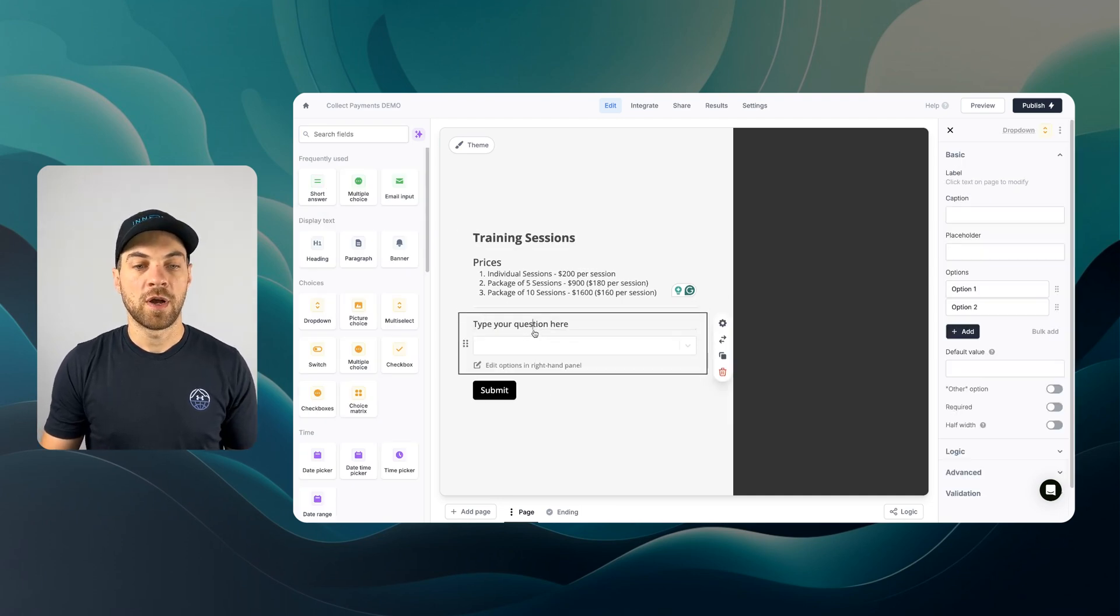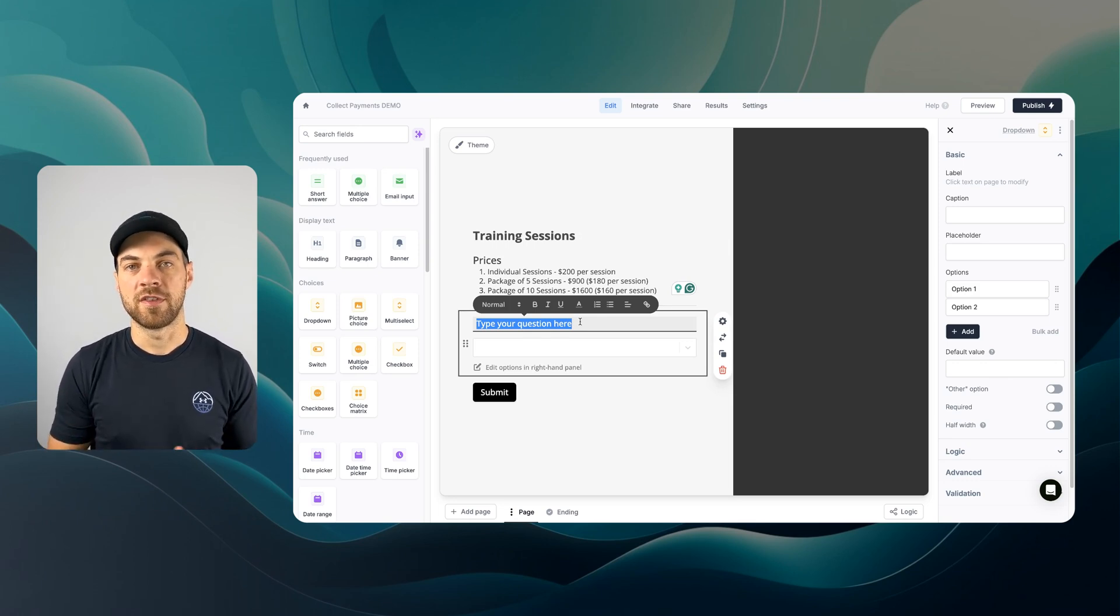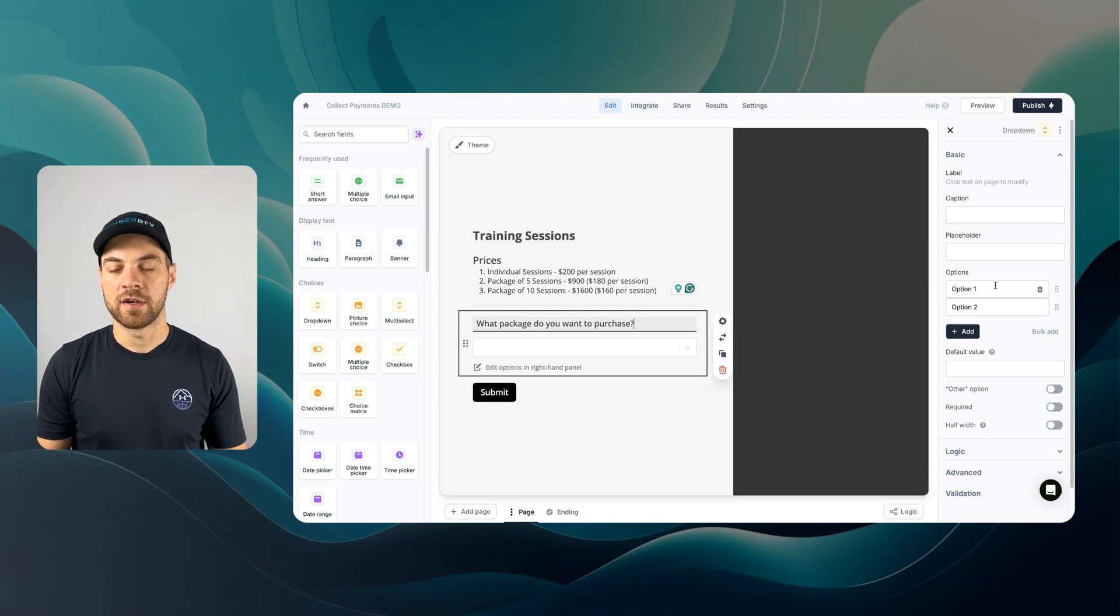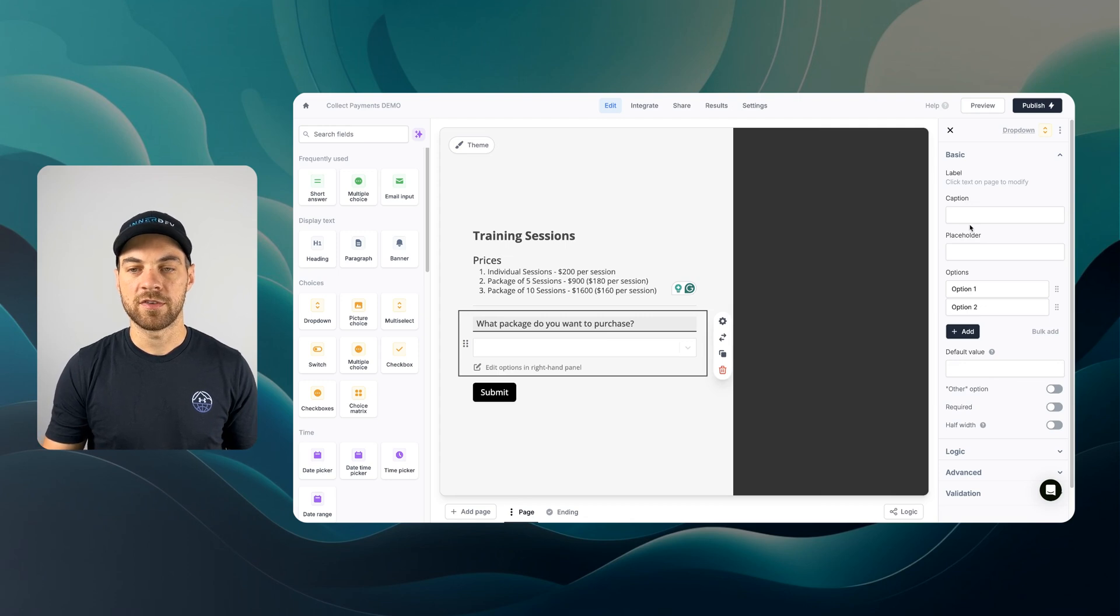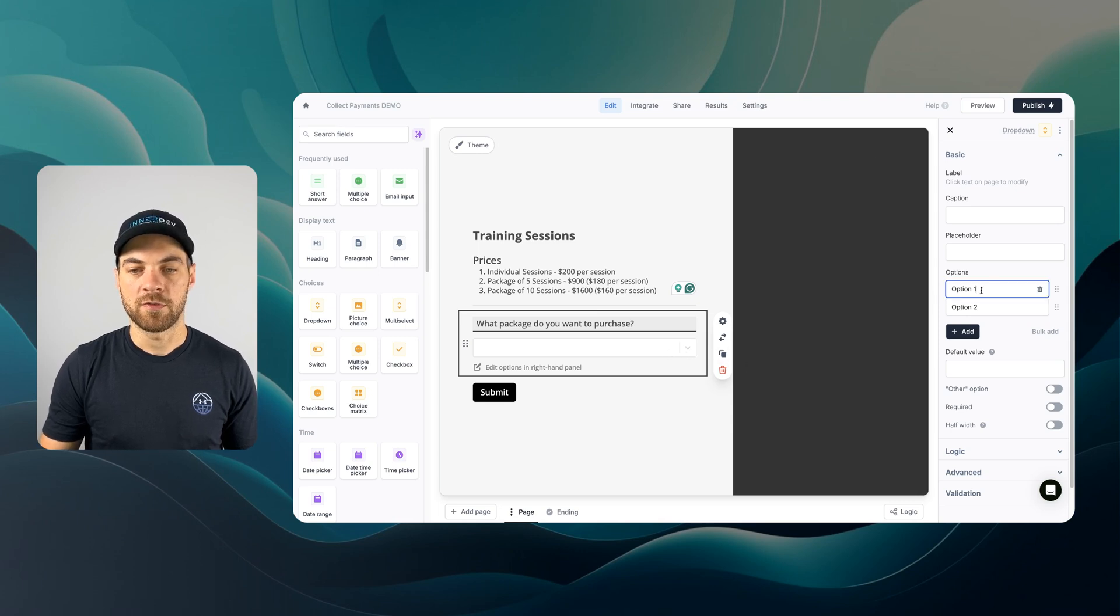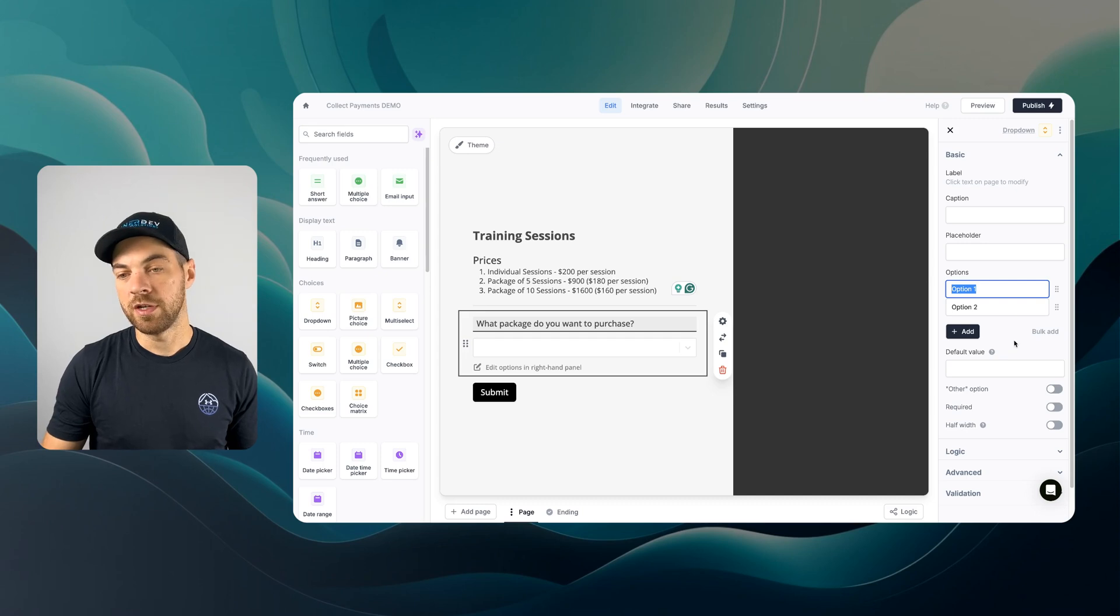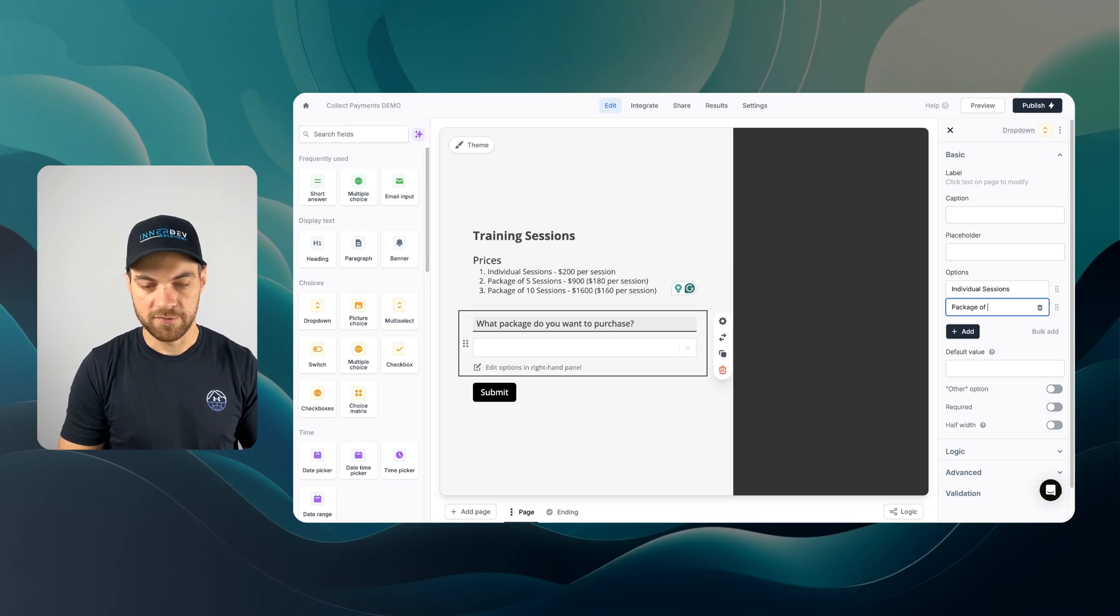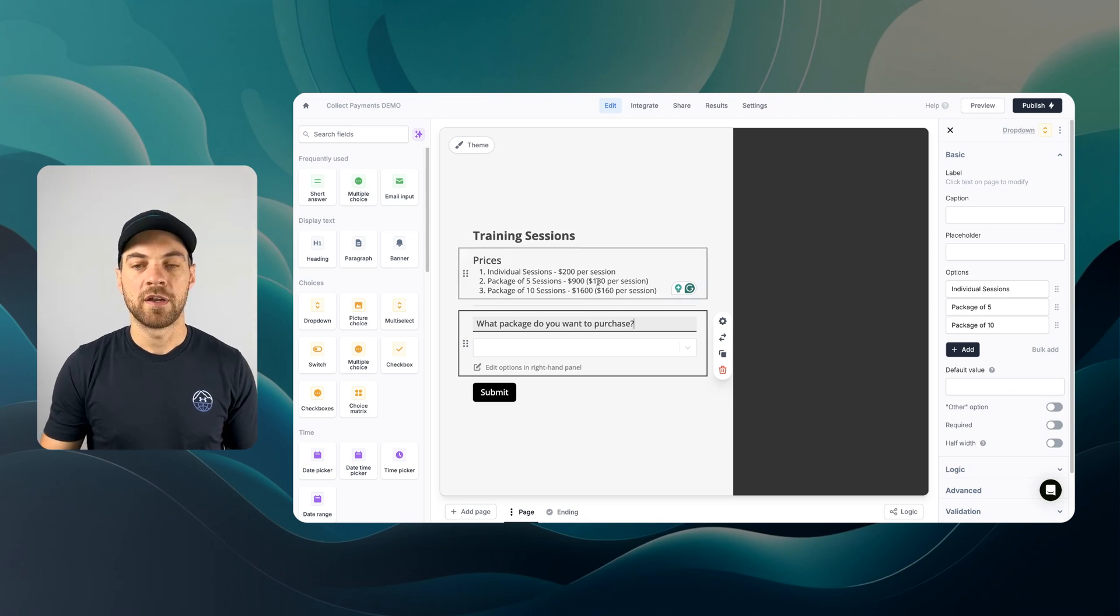I'm going to bring in a divider just to break this up a little bit. My first question is going to be a drop-down. This is going to allow the user to select their service or product. What package do you want to purchase? On the right we have different settings. You can add a caption, a placeholder, and then we have options within our drop-down. I'll add Individual sessions, package of five, and package of 10.